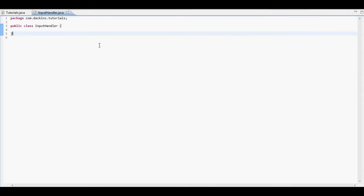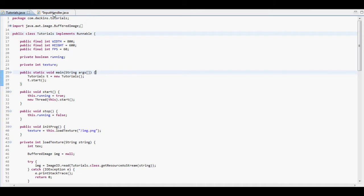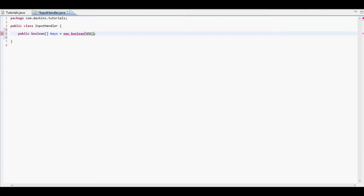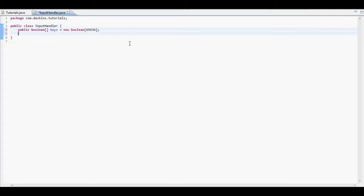Right, so the input handler is basically going to just hold all of our keys and whether they're pressed or not so we can use them in a game. What we want to start here by doing is create a boolean array called keys. And we need to initialize this to the size of 65536. That is basically the biggest amount of booleans you'll ever need because of different people using keyboards in other countries with different characters on. We'll talk more about that later.